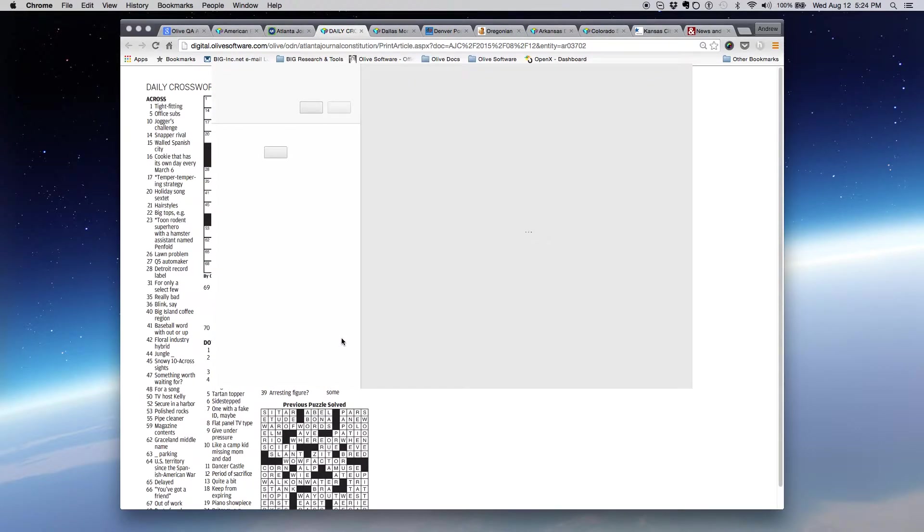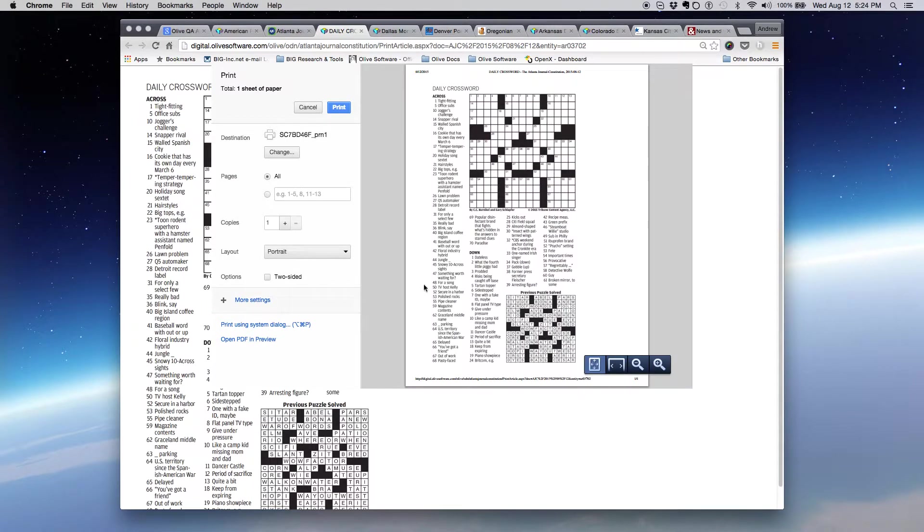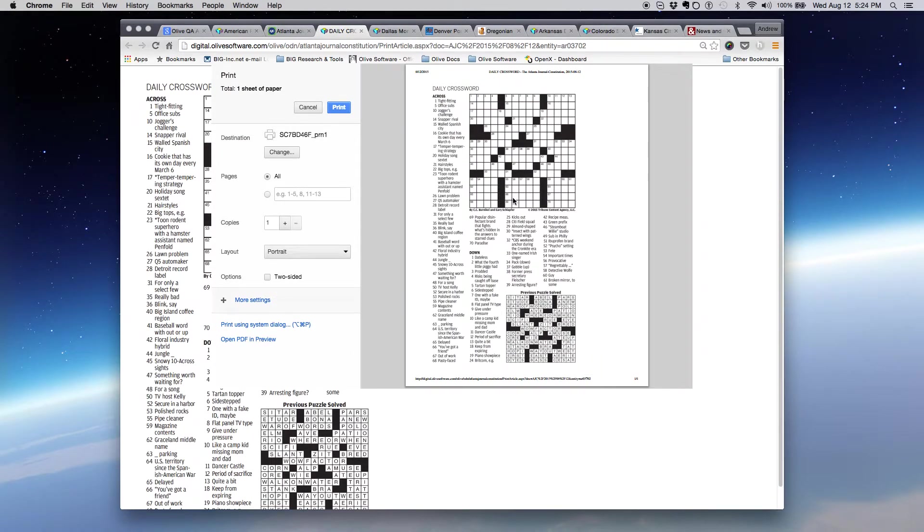it launches the print dialogue of my computer. And I can see here in the preview that the entire crossword puzzle is on one page. I'm on a Mac. If you're on a Windows machine, it may look a little bit different for you.